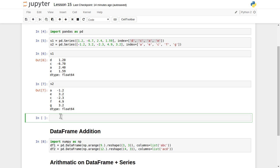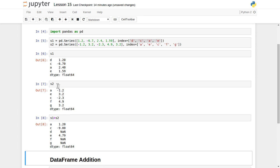Any arithmetic operation in pandas works based on the indexing value — it adds (or performs whatever operation you command) element by element based on matching indices. So let's put s1 plus s2 and observe the output. For index 'a', it searches for 'a' in s1 and 'a' in s2: s1 has 2.4 and s2 has minus 1.2, so 2.4 plus minus 1.2 equals 1.2.